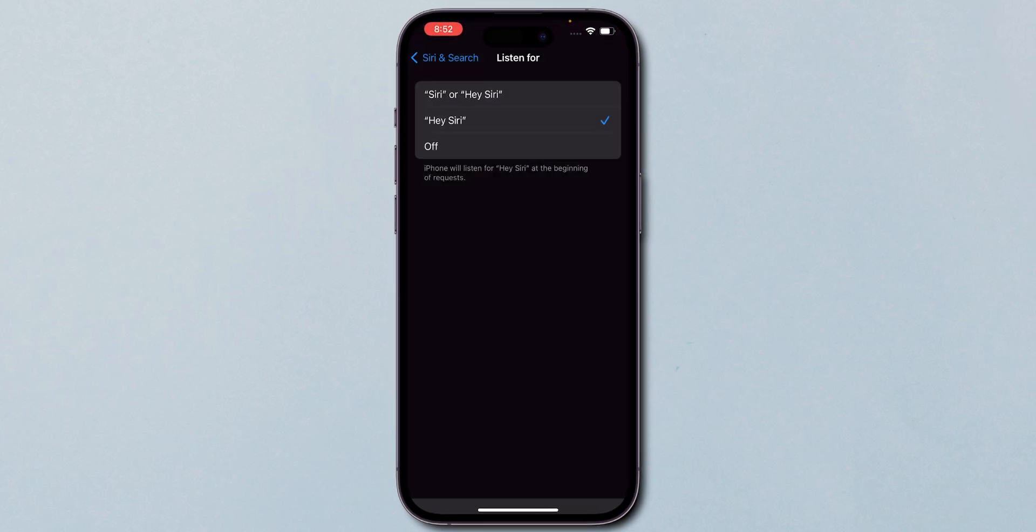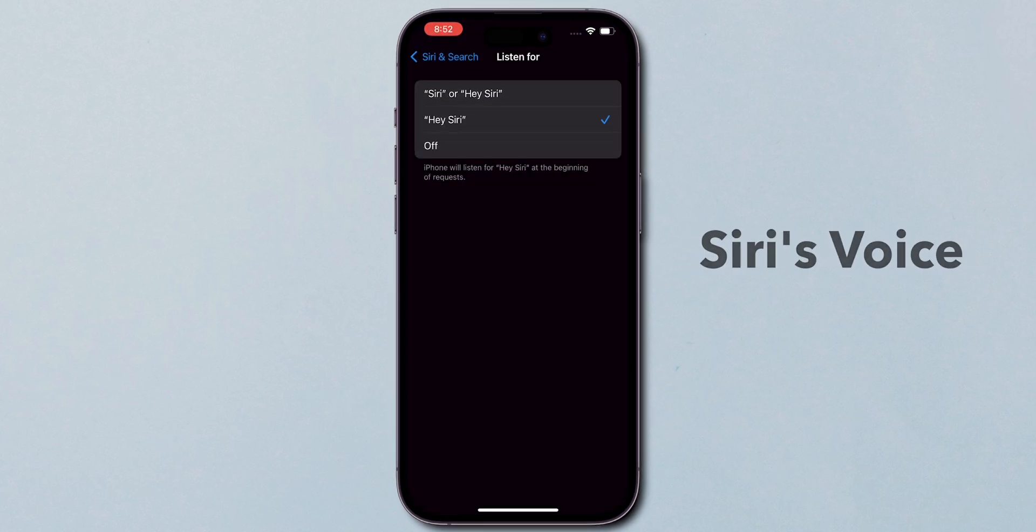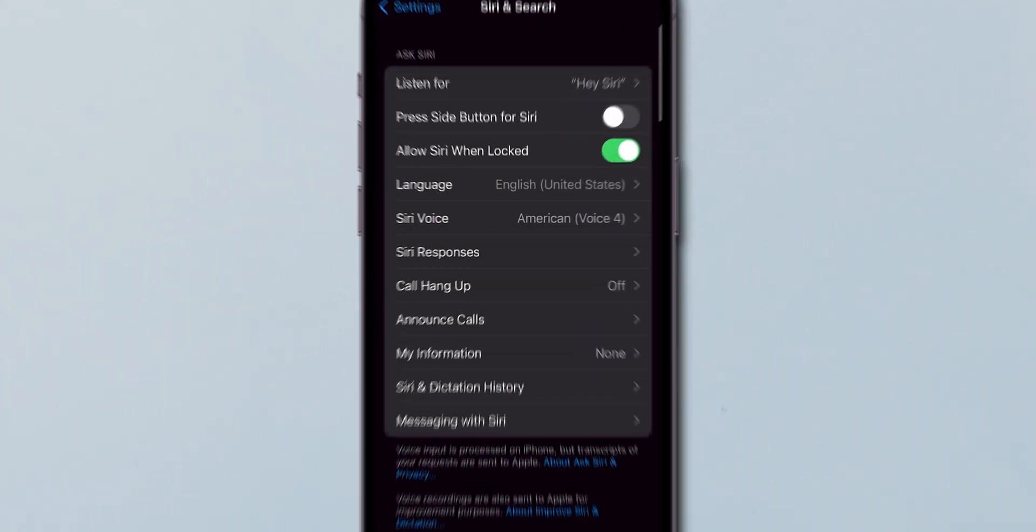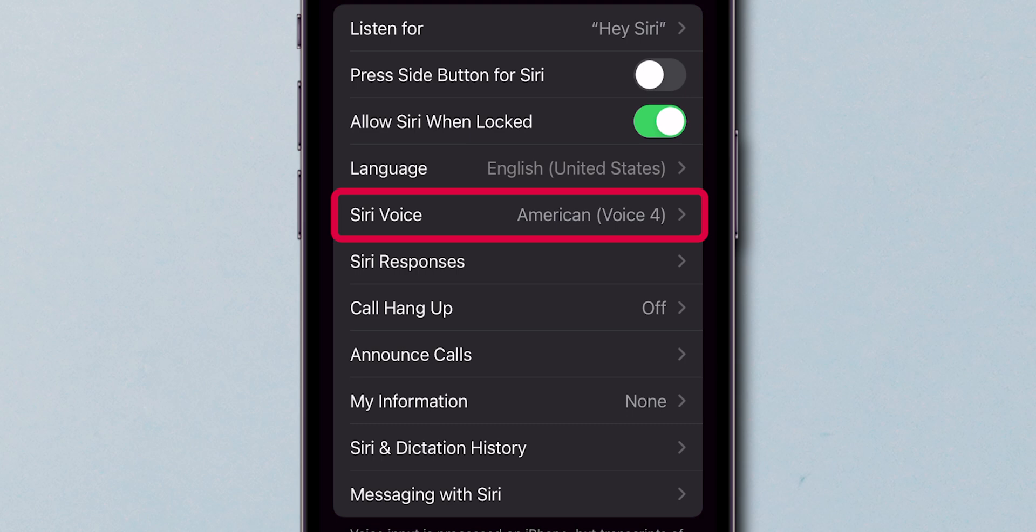Next, let's choose Siri's voice. In the Siri settings, tap on Siri voice.